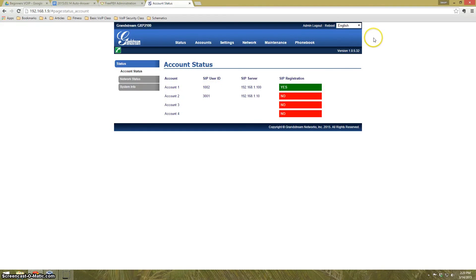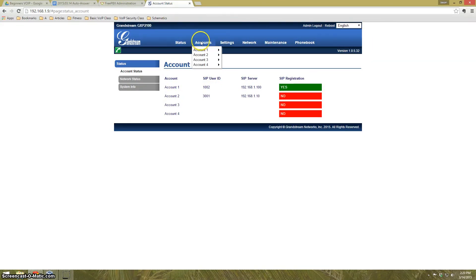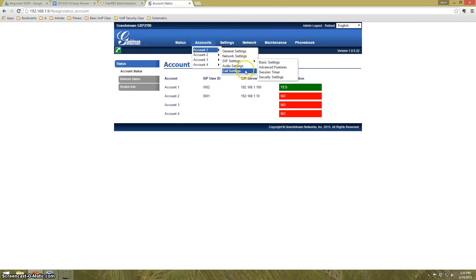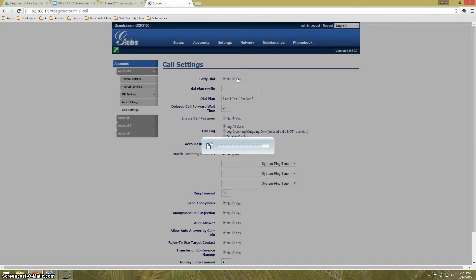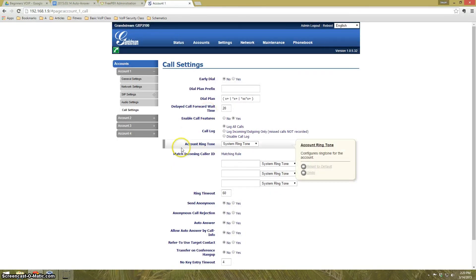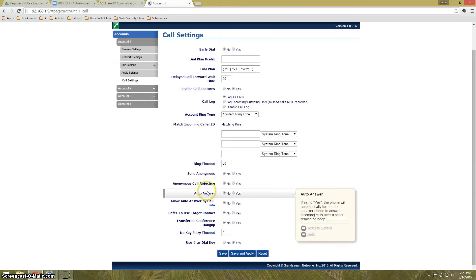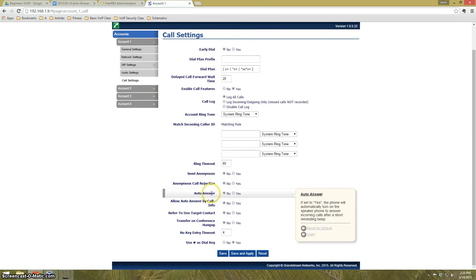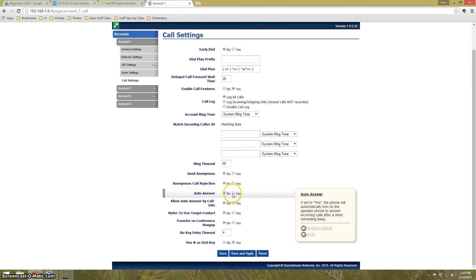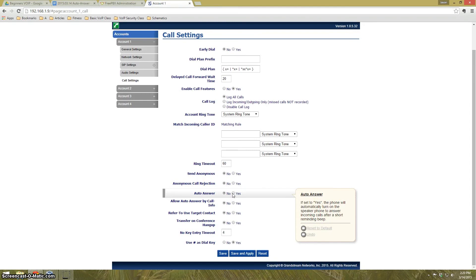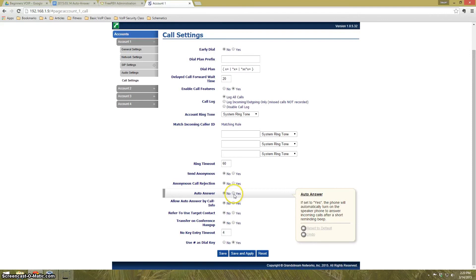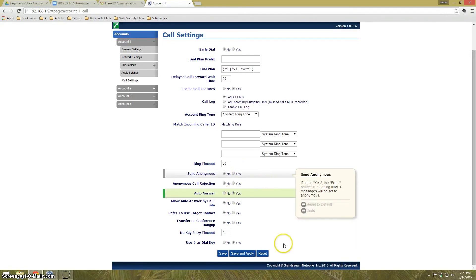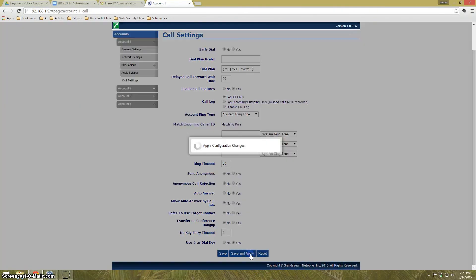You can see that right now I've got account 1 set up to 1001. All other accounts are disabled. We're going to go into account 1, go to call settings, and scroll down. What we have is just a regular setting called AutoAnswer. It says if set to yes, the phone will automatically turn on the speaker phone to answer incoming calls after a short reminder beep. So I'm going to click yes here. We're going to hit save and apply.